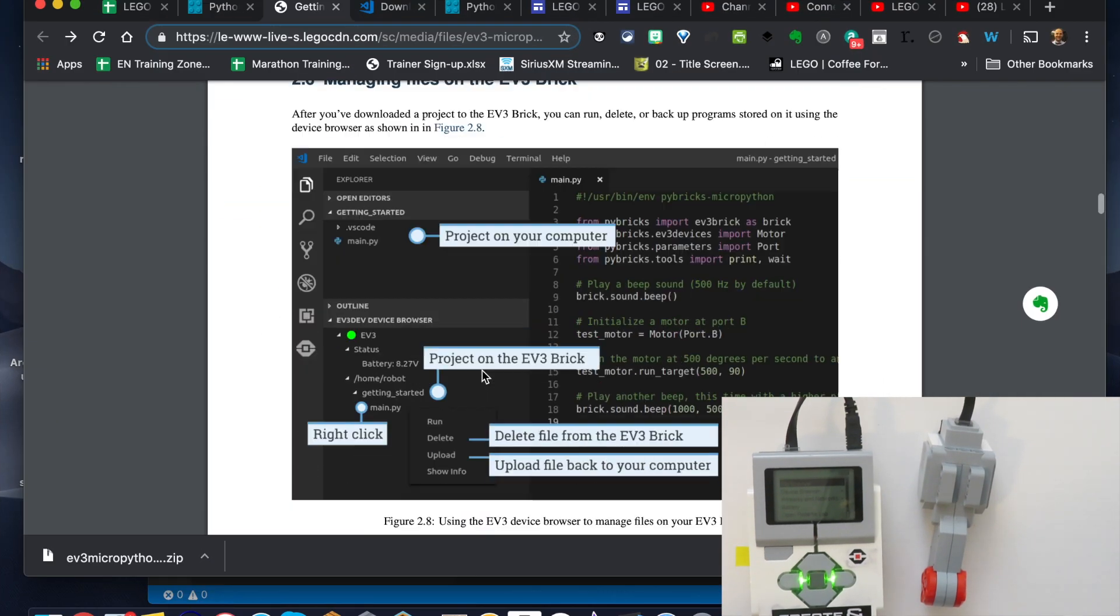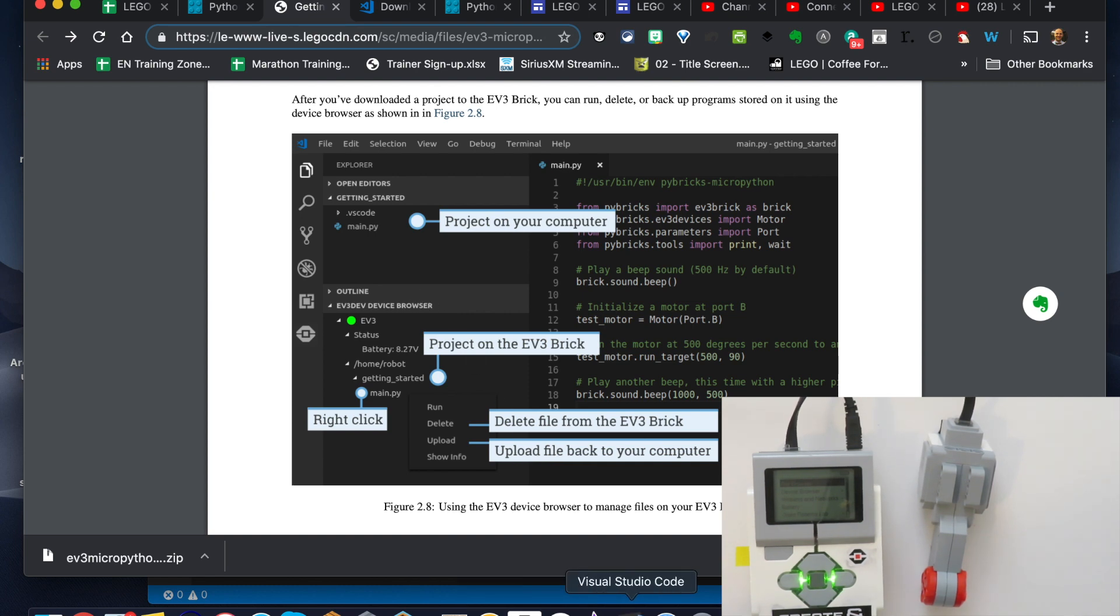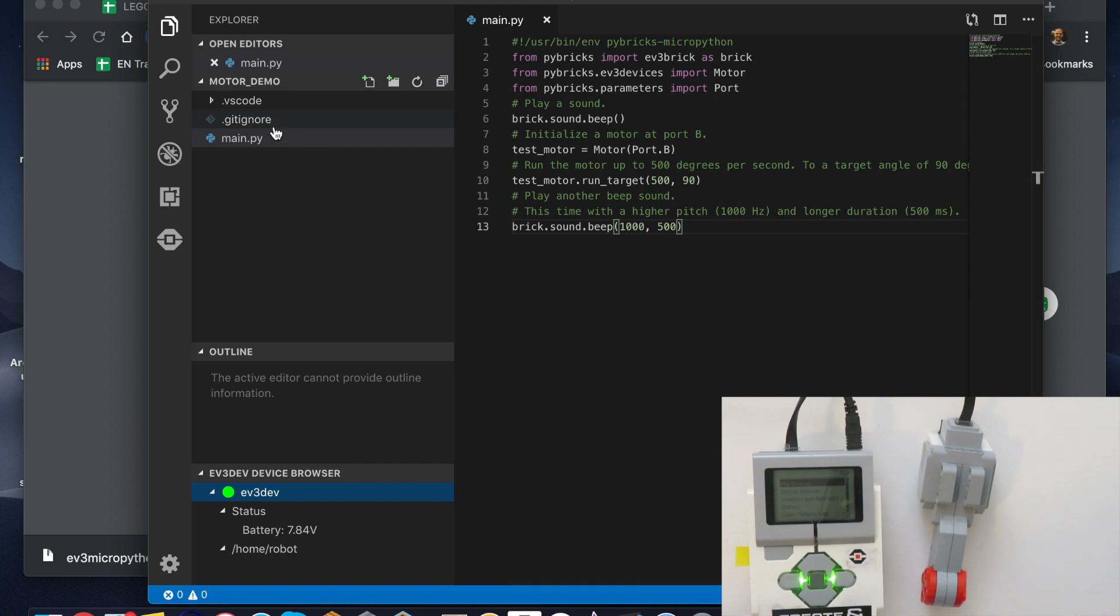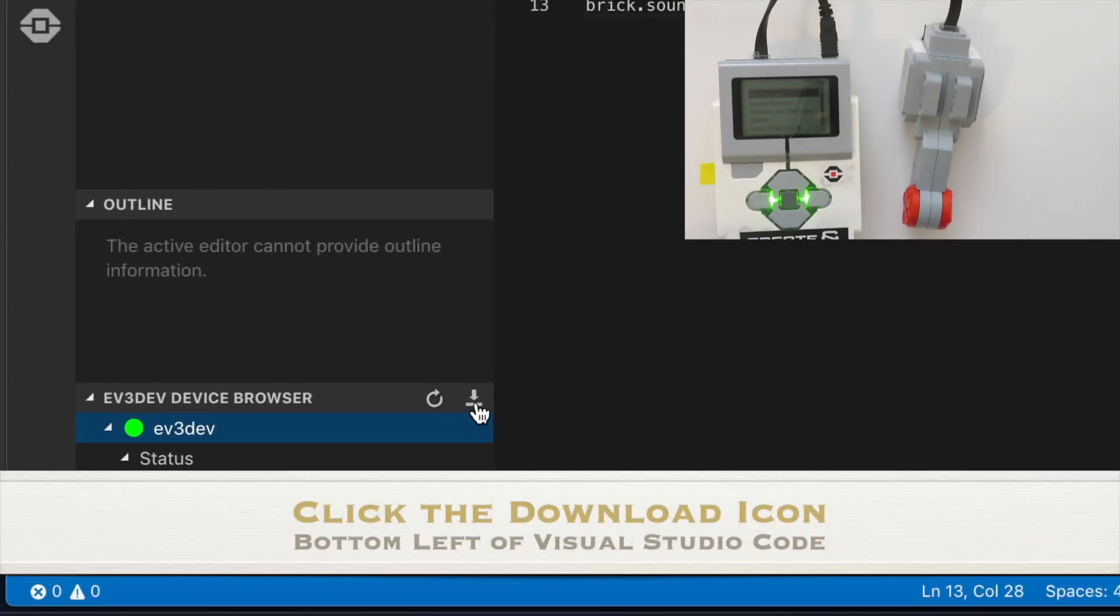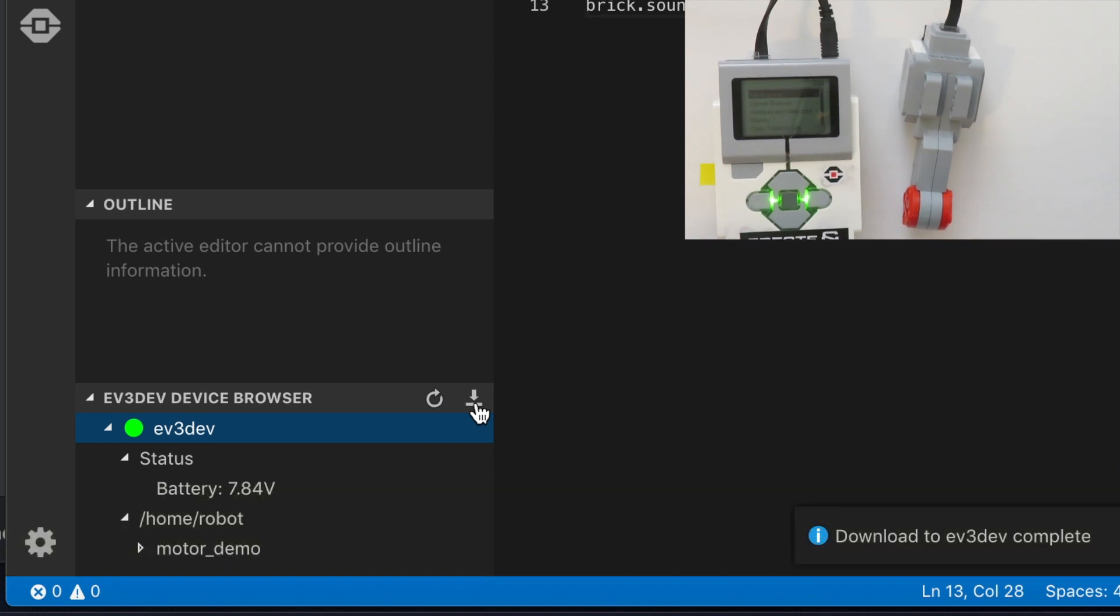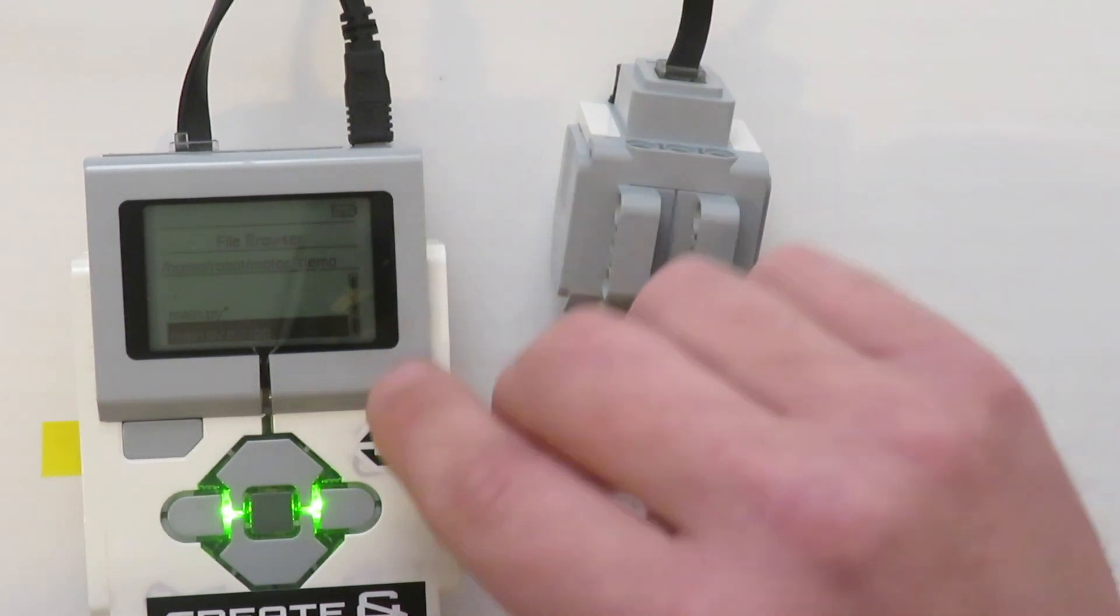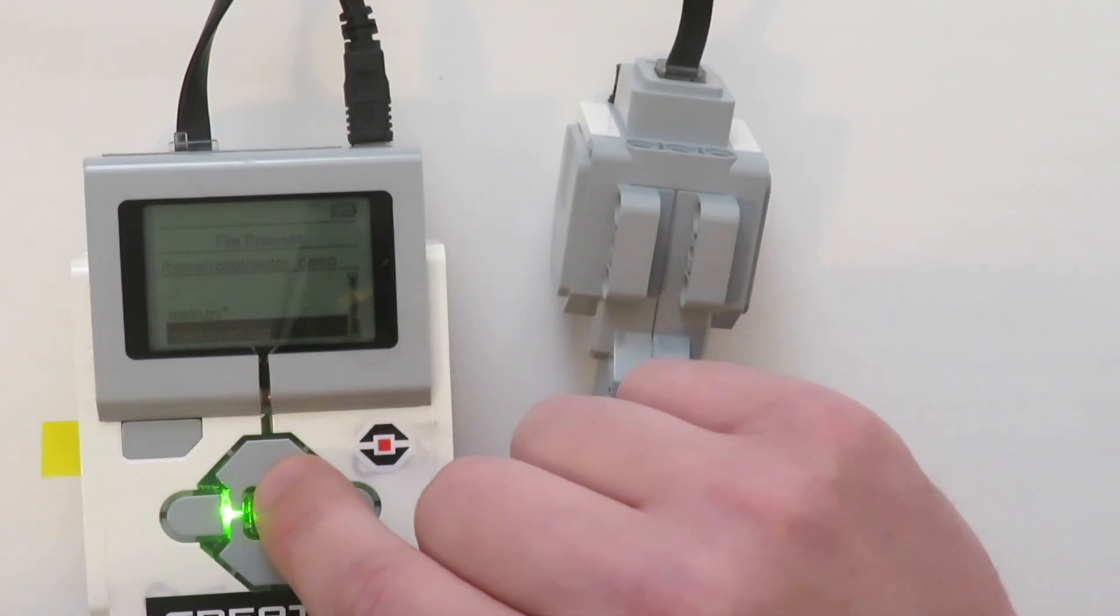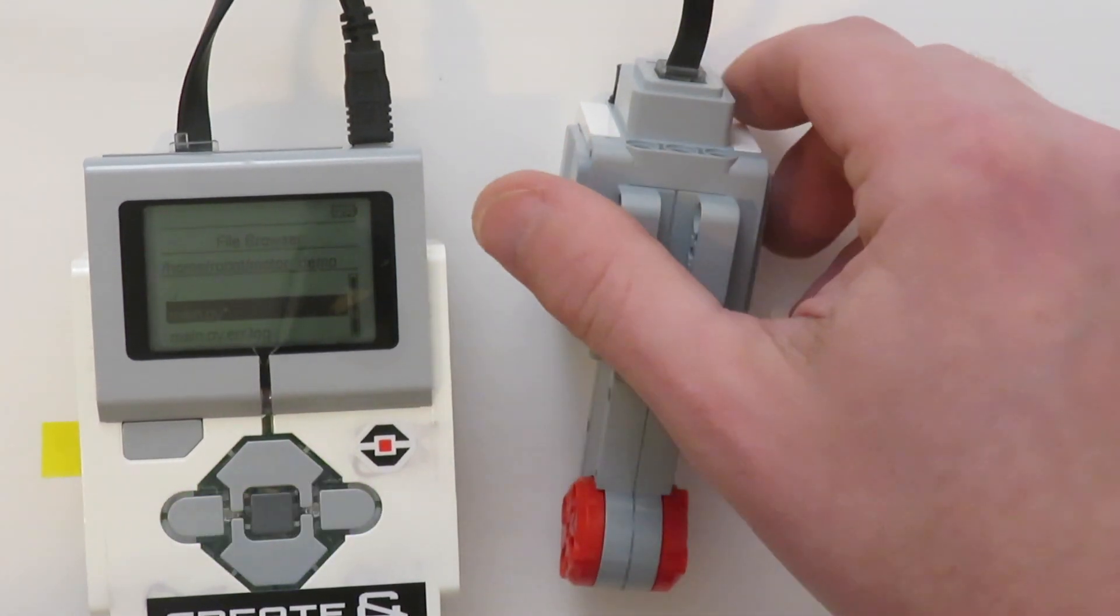What we want to be able to do is get this going so we can upload the file, download it as you can see here in this code. The motor demo, there you go.